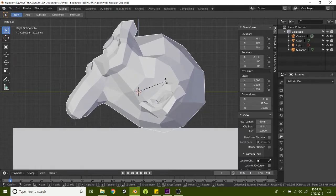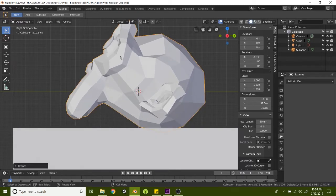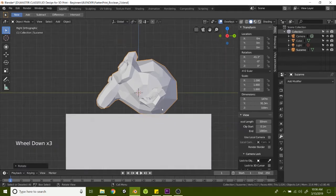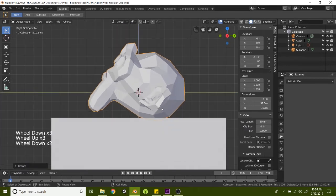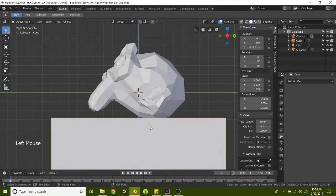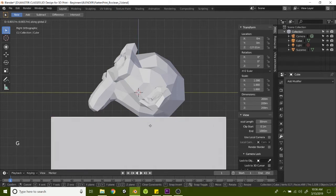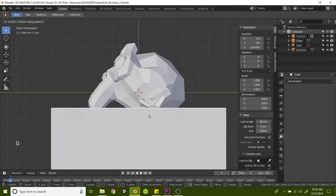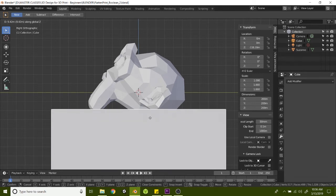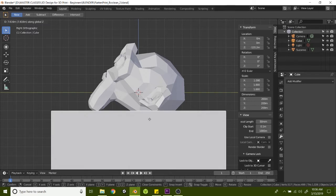That way we can chop off a little bit of the bottom of the ear as well. So something more like that where she's looking a little bit more up. And so now let's grab the cube and hit G, Z, and that will slide it up on the Z axis.